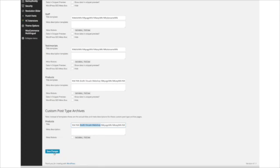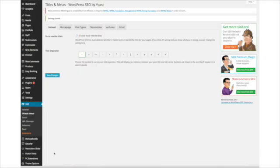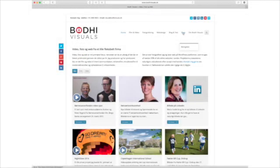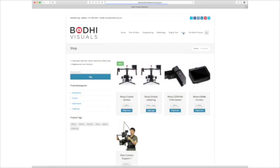You change it, click Save Changes, and now it has been changed.